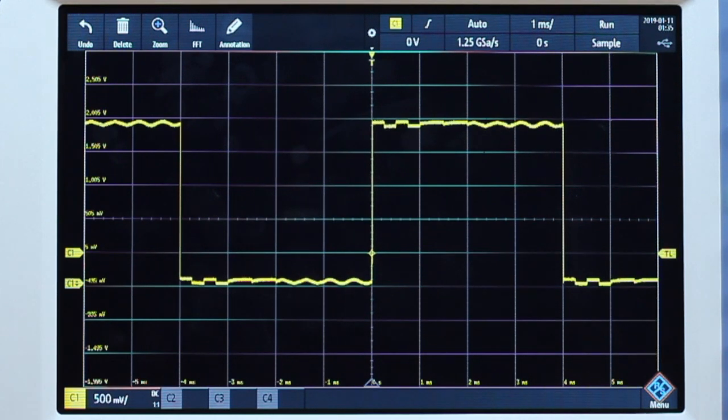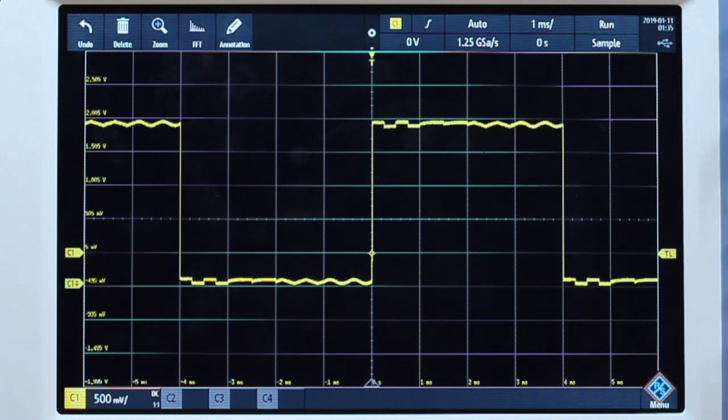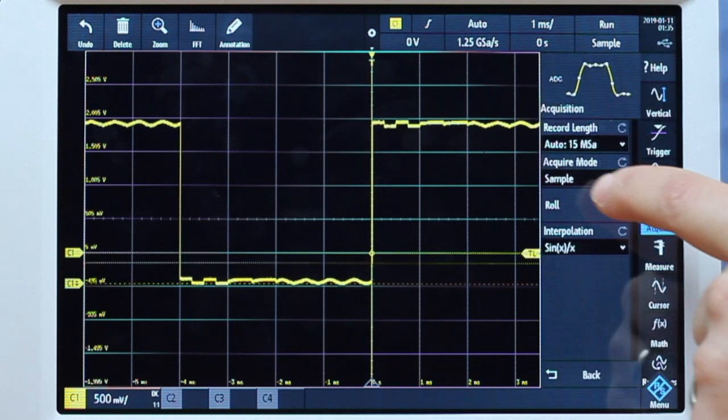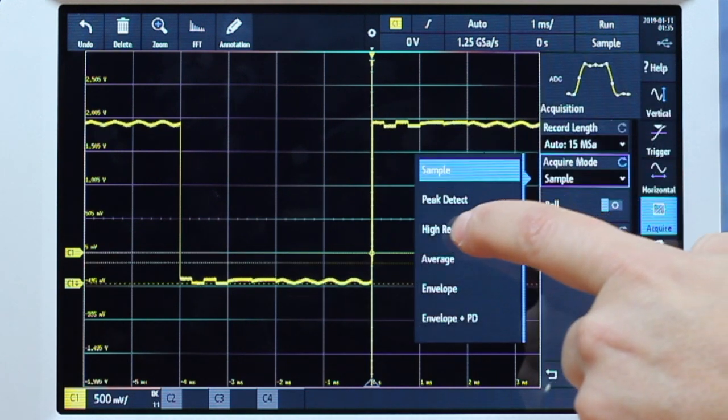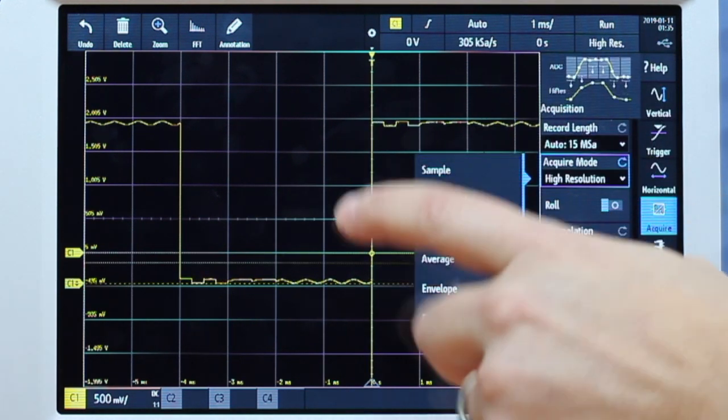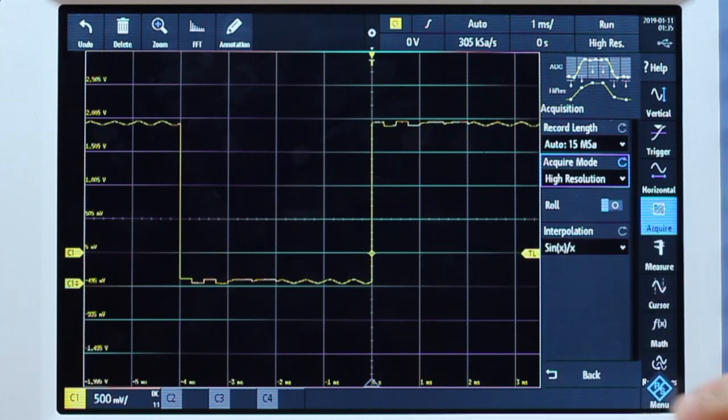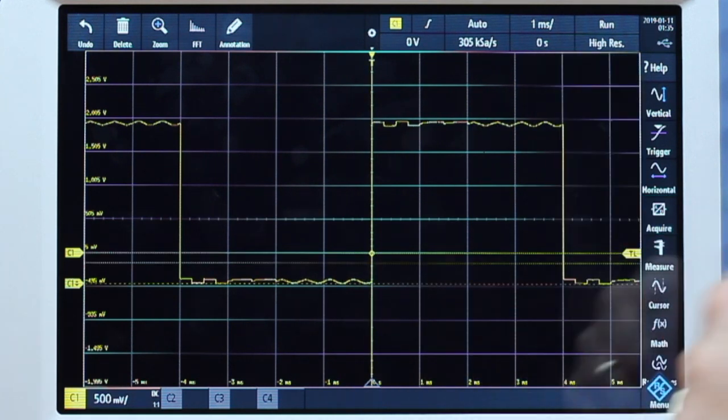Rohde's RTB2000 gives you a clear view of the signal detail when you have the entire signal on the display. We can go into the acquisition mode and change to high resolution, and that reduces some of the noise, clears up the signal considerably.